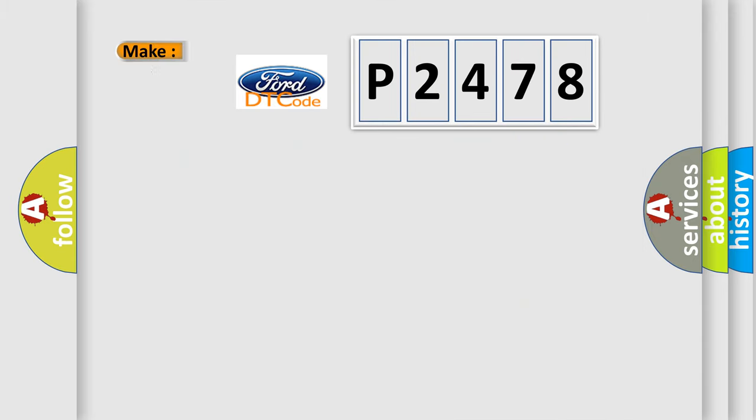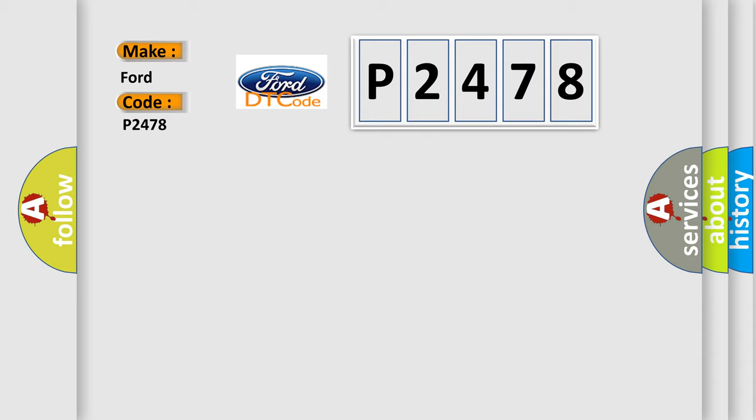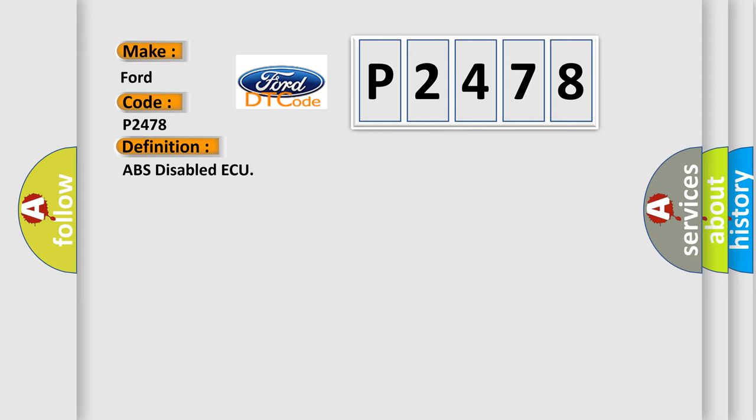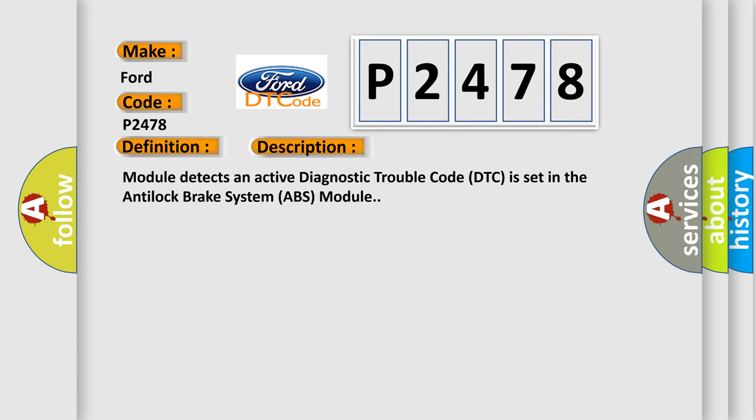So, what does the diagnostic trouble code P2478 interpret specifically? The basic definition is ABS-disabled AQ. And now this is a short description of this DTC code: Module detects an active diagnostic trouble code (DTC) is set in the anti-lock brake system (ABS) module.